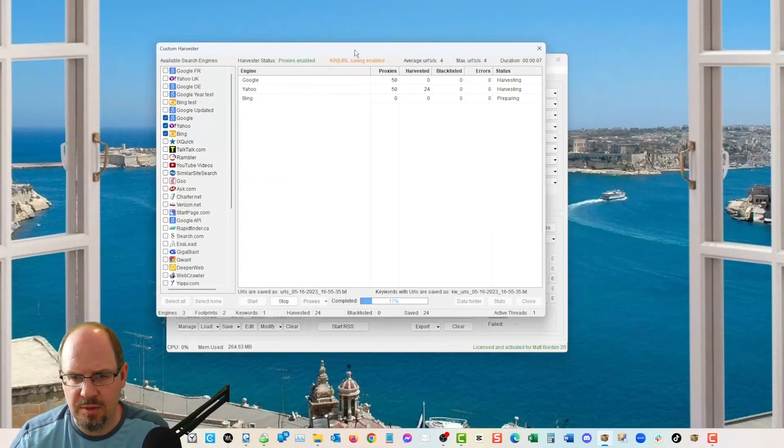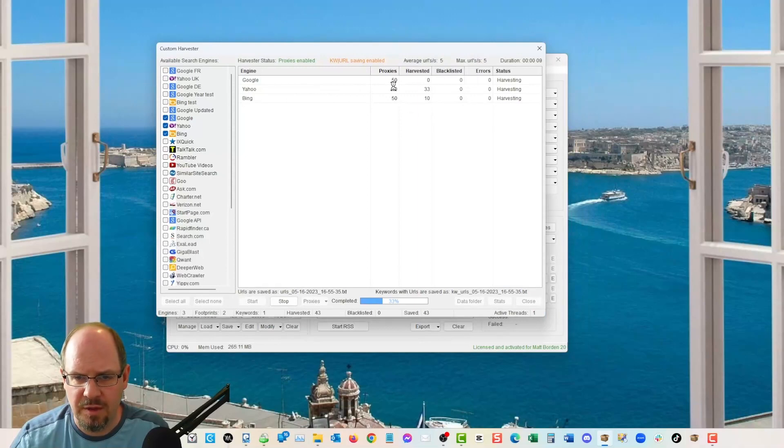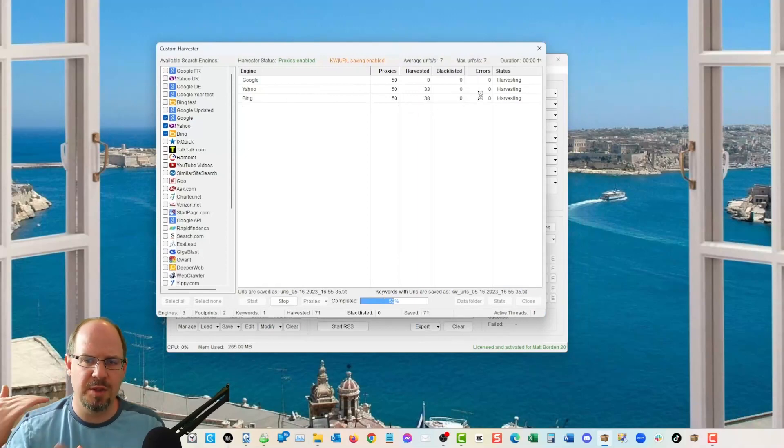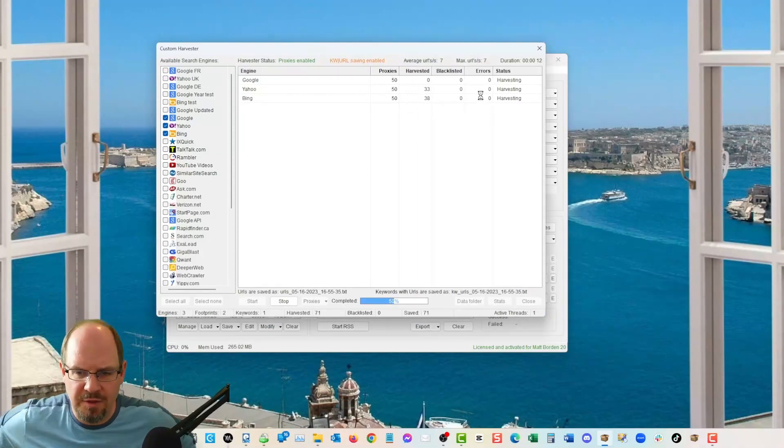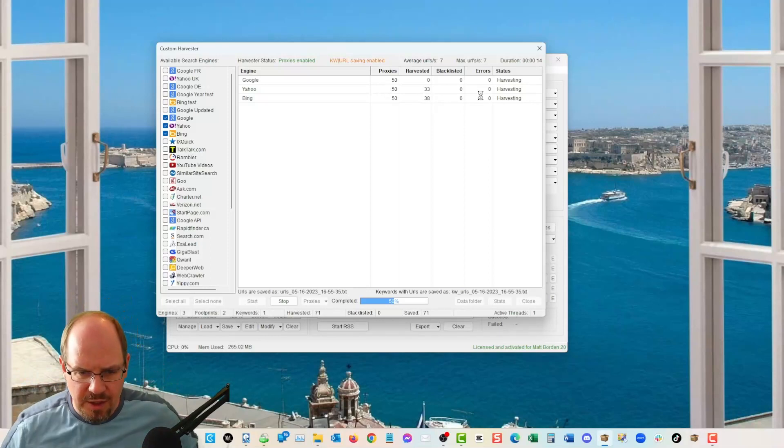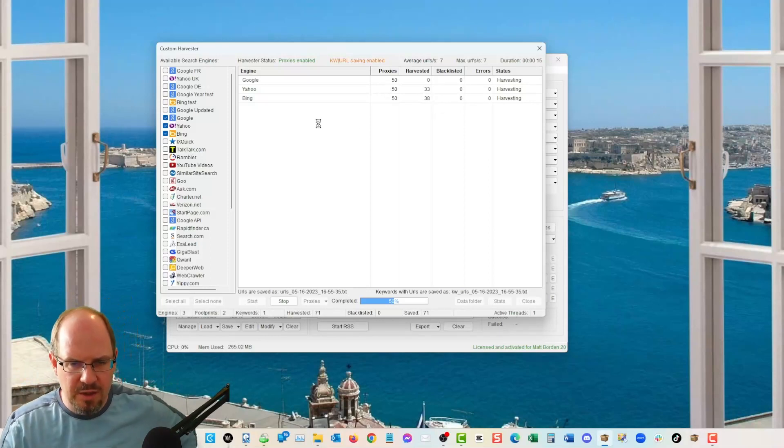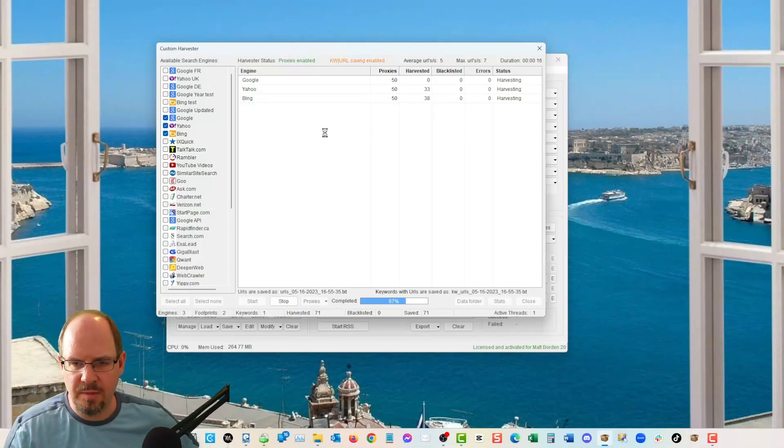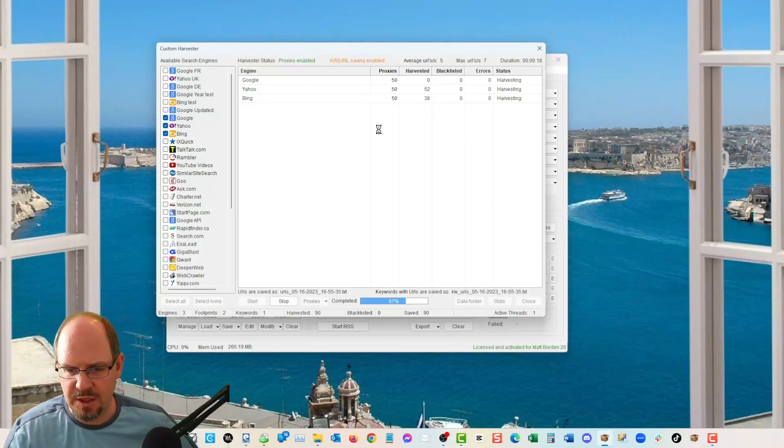And I'm going to let this run for just a second. And see what we harvest. So Yahoo's taken off. It's got to load all these up because it's building all the different threads for the different engines and the queries. And so it'll take just a second do its thing.